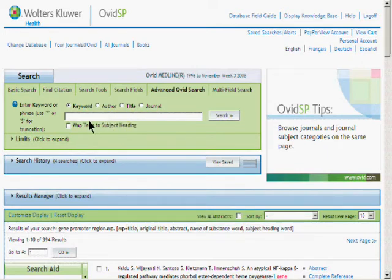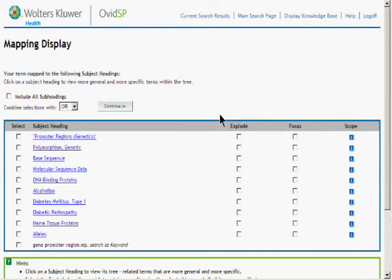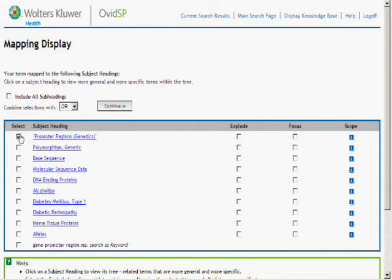Now let's run that same search using the same terms, but this time we'll check the map term to subject heading checkbox. Instead of being brought directly to the result set, we come to this intermediate step called mapping display. Here we can either continue searching with our original term, or if that word doesn't match a specific word contained in the database's controlled vocabulary, we'll be given the option to select the term or terms that most closely match it. There are some further options as well — explode and focus — which we'll talk about in the database specific courses. For now, I'll simply click on the continue button.